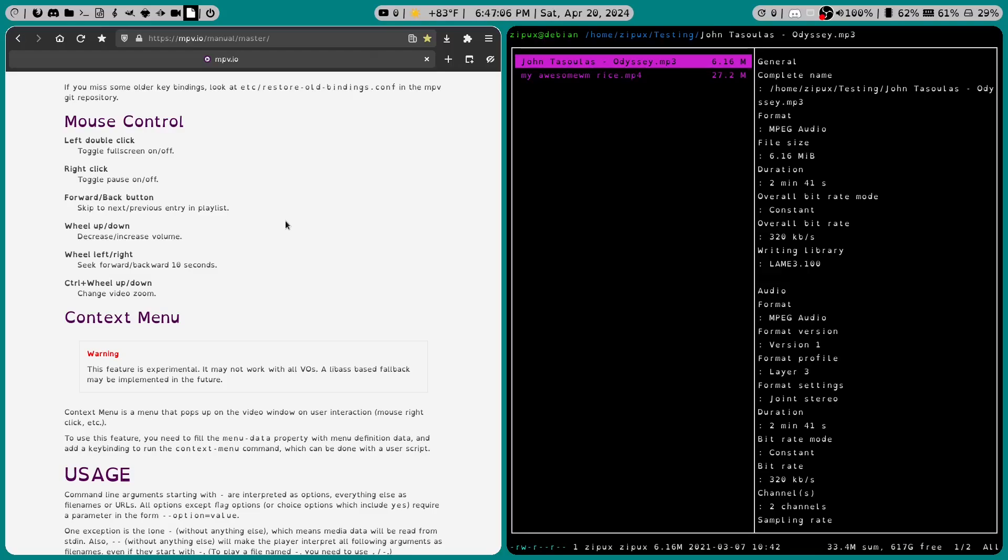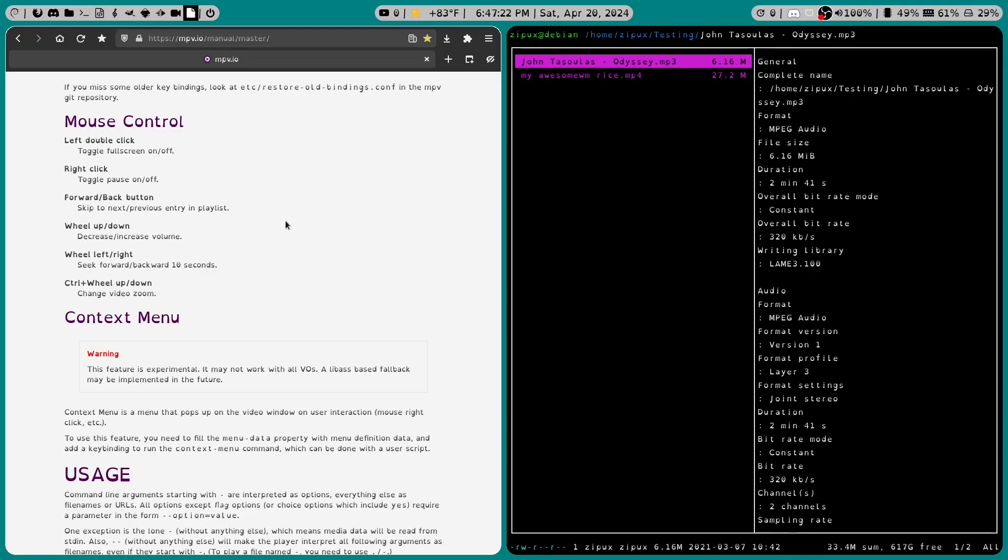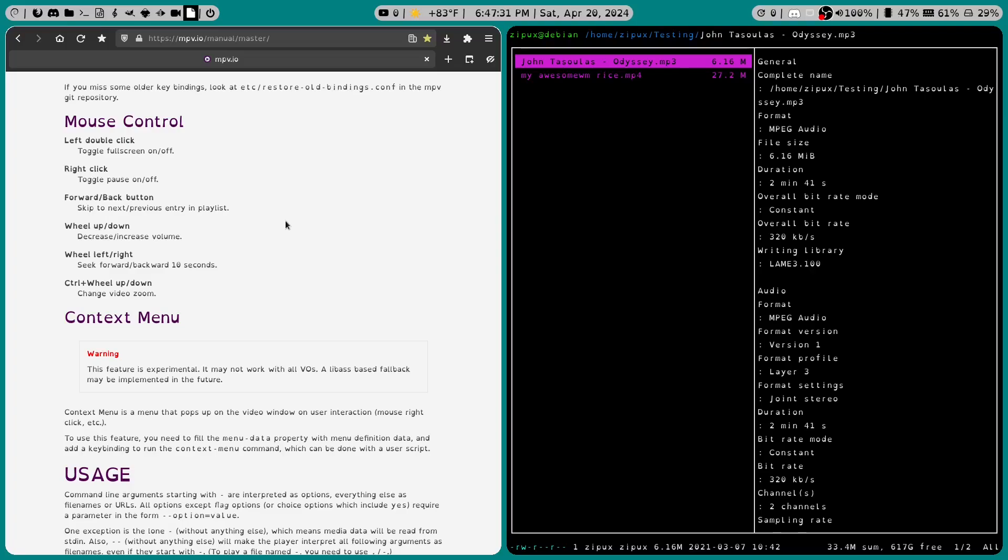As far as our mouse control is concerned, we have left double click to toggle full screen on and off, right click to pause on and off, forward slash back button to skip the next slash previous entry in the playlist, wheel up and down to decrease and increase volume, and a couple of other commands.